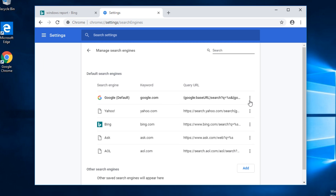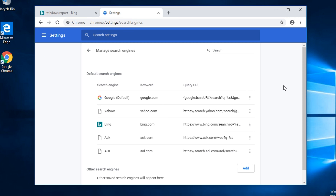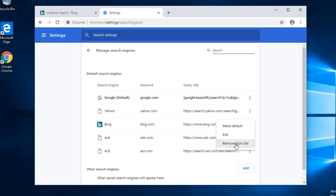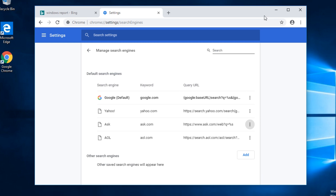Then click on Manage Search Engines, and you're going to have to go next to the search engine that you want to make as default, click on these three points, and click on Make as Default. To make sure that Bing won't bother you again, just go next to Bing, click on these three points, and click on Remove from List.